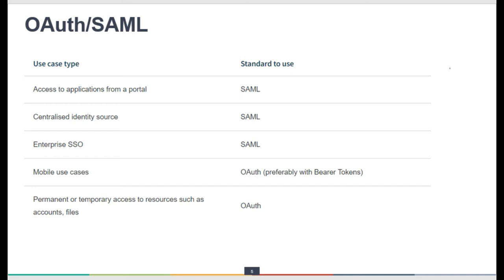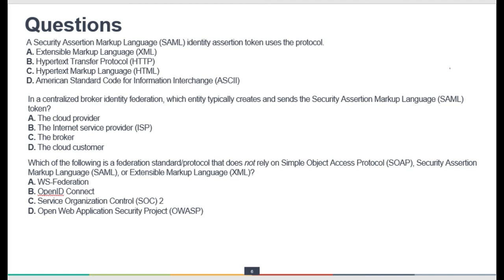In terms of use cases: SAML is primarily used for corporate authentication and authorization. OAuth is usually for mobile applications for authorization — for example, when you sign up for a new application and agree to let it source contacts via Facebook. OpenID Connect is used when you use your Google credentials to sign into applications like YouTube or Facebook, or log into online shopping carts. Overall: SAML is for corporate/enterprise applications, OAuth is for mobile applications, and OpenID Connect is for cross-platform support.